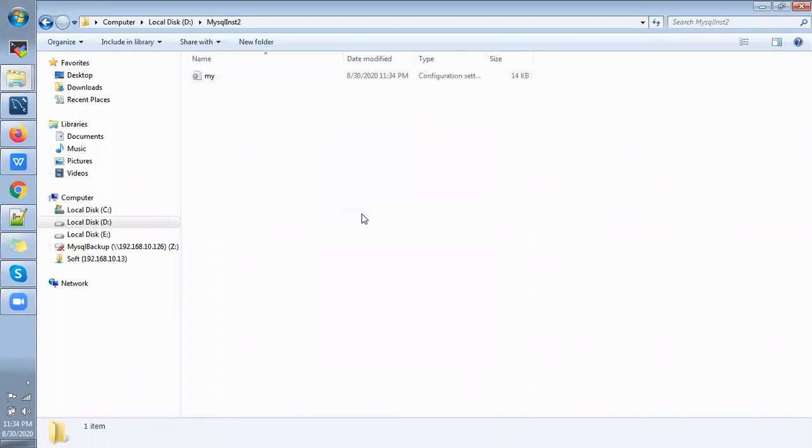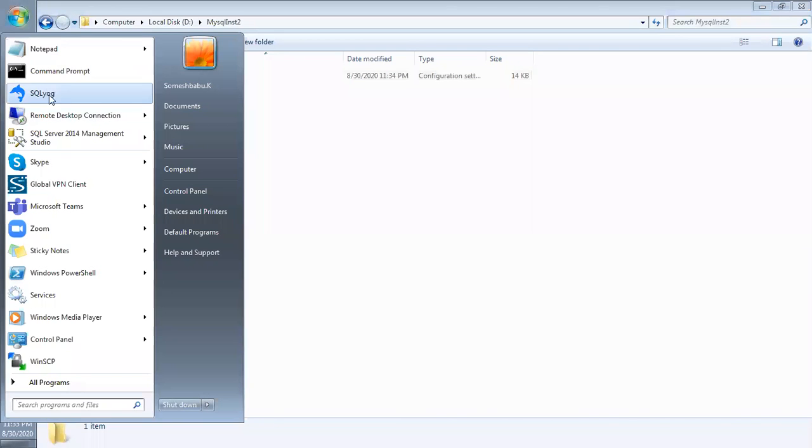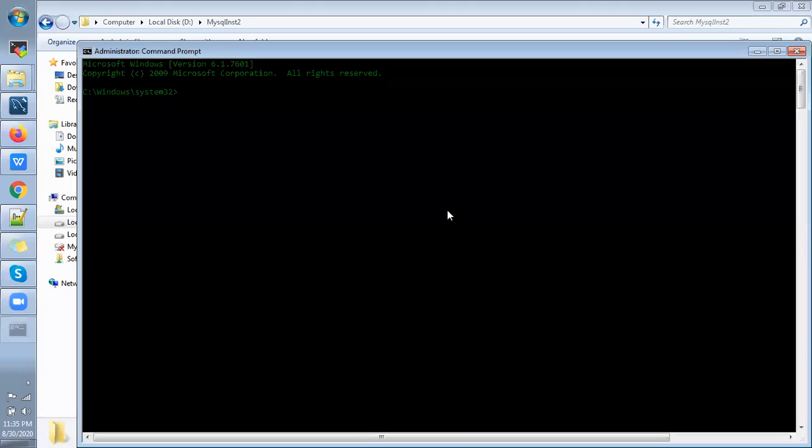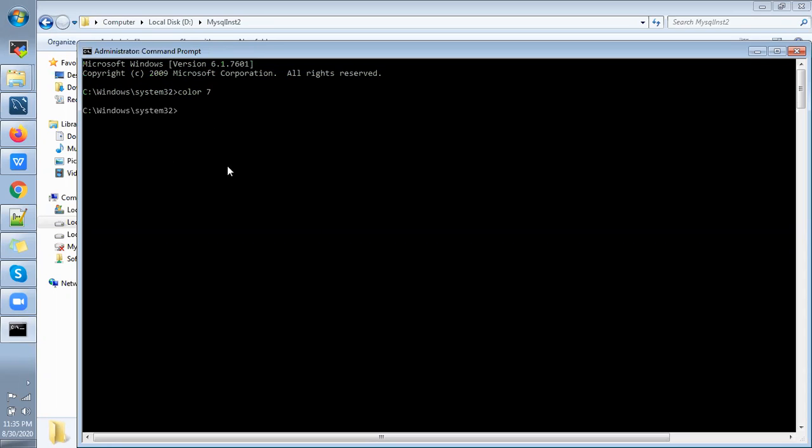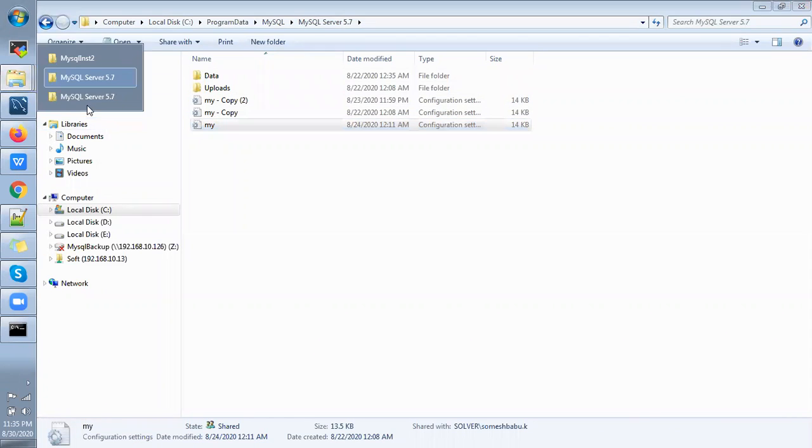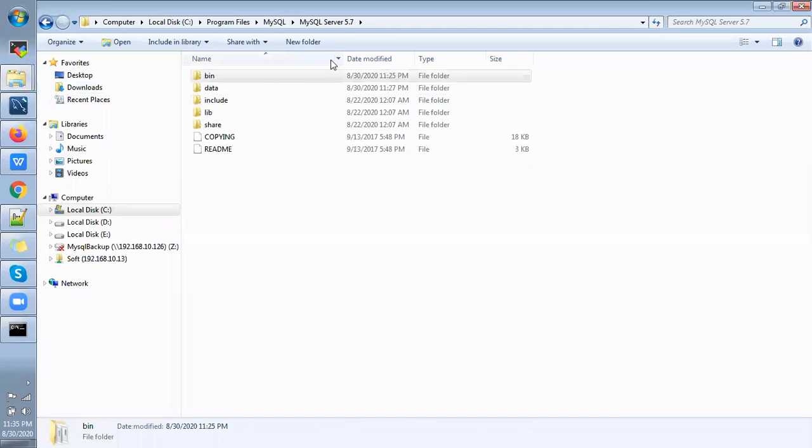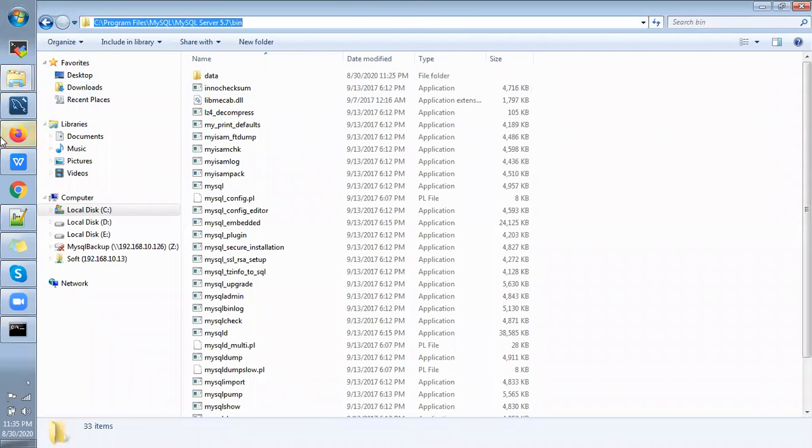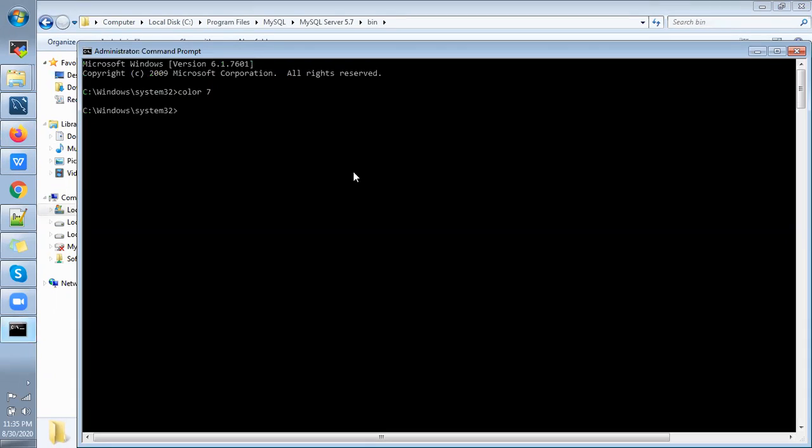So once done, then we have to go to base directory using command prompt. So run the command prompt with administrative mode. I'm going to just change the color of the front. Yes, so just go to base directory of MySQL. So this is the base directory, just I'm going to copy this path and paste in command prompt.